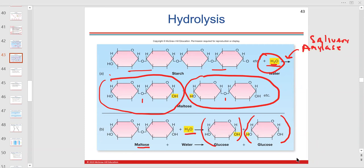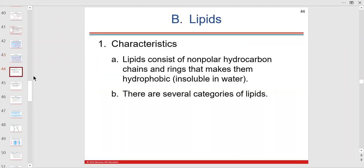Glycogenolysis is more about glucagon — taking the glycogen, busting it up, hydrolyzing it, adding water, and increasing our blood sugar back to homeostatic levels. This is a normal reaction to maintain homeostatic blood glucose levels, not just something that happens because of diabetes or being overweight.